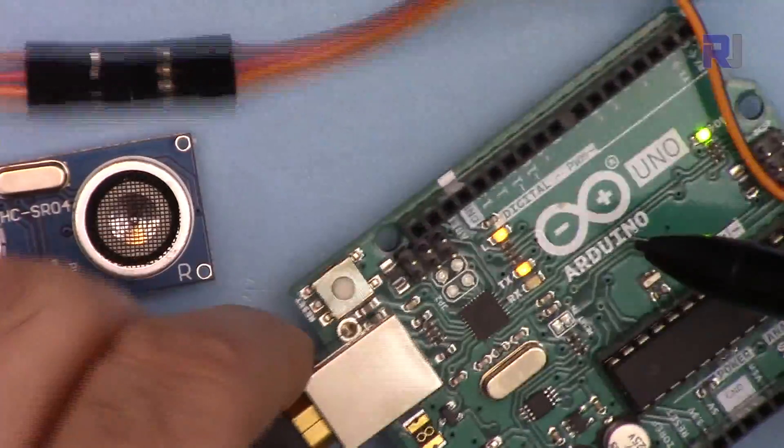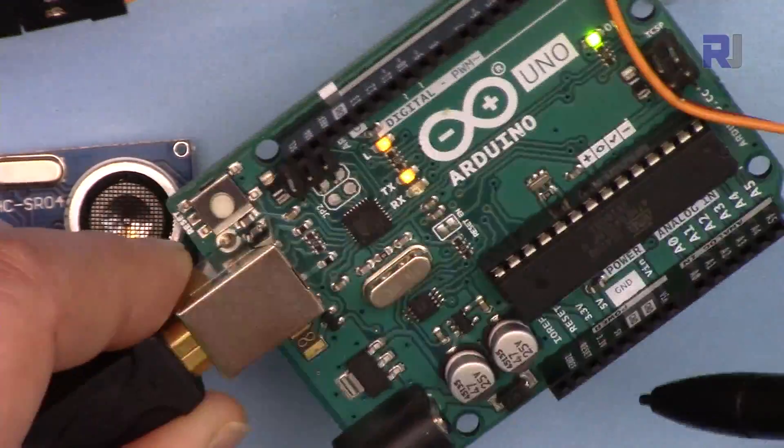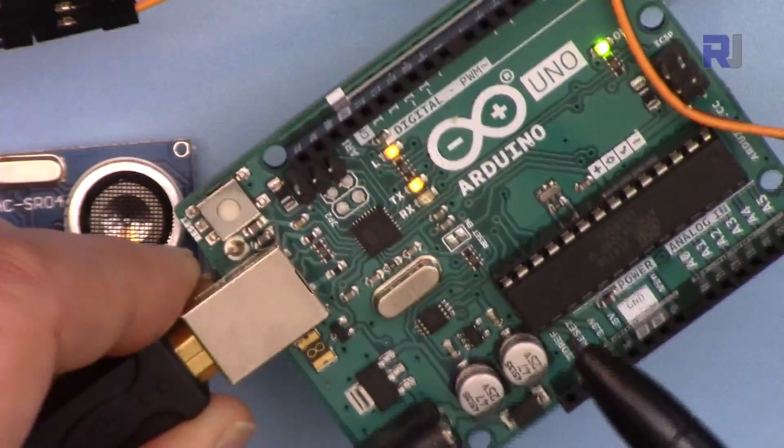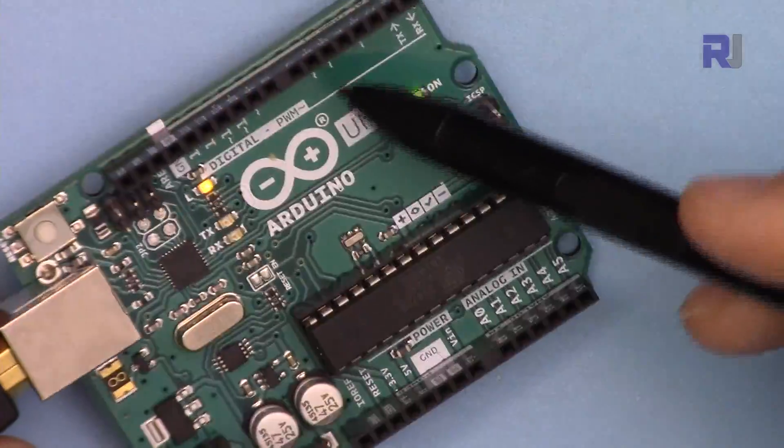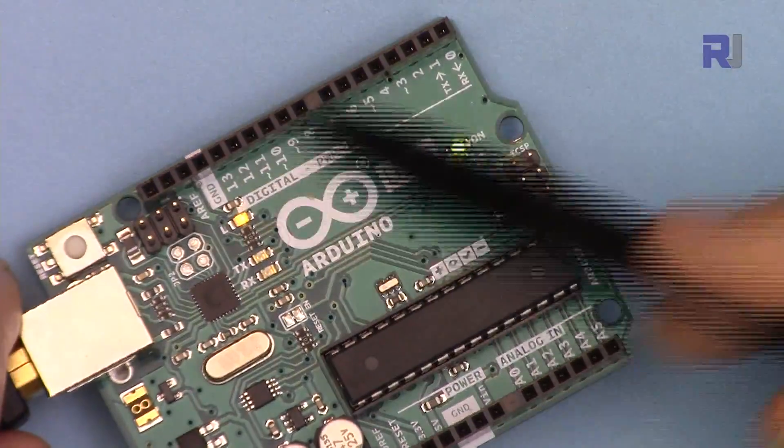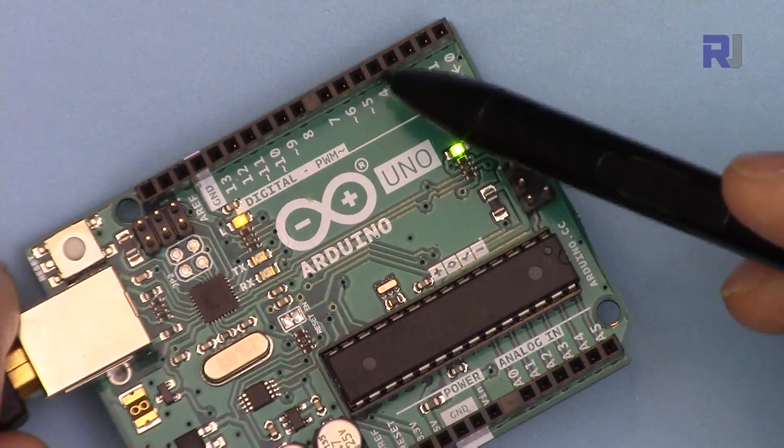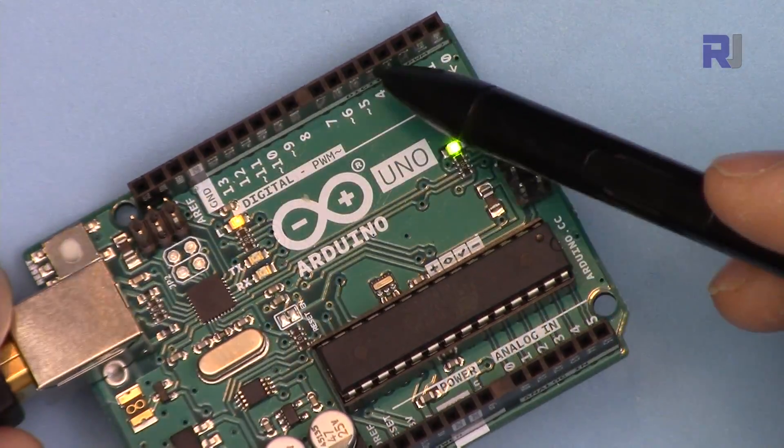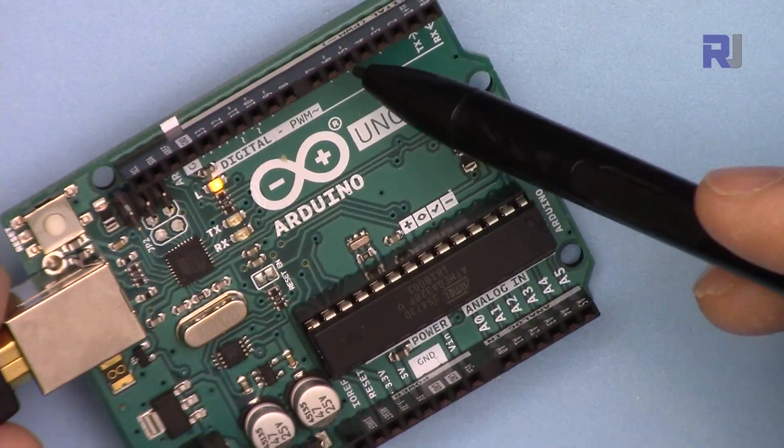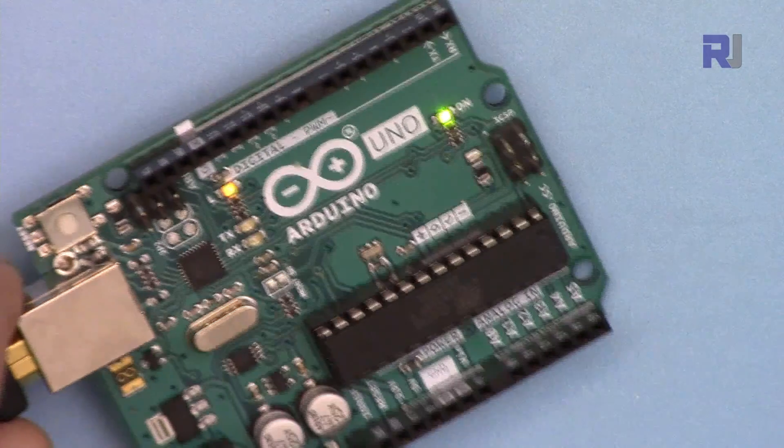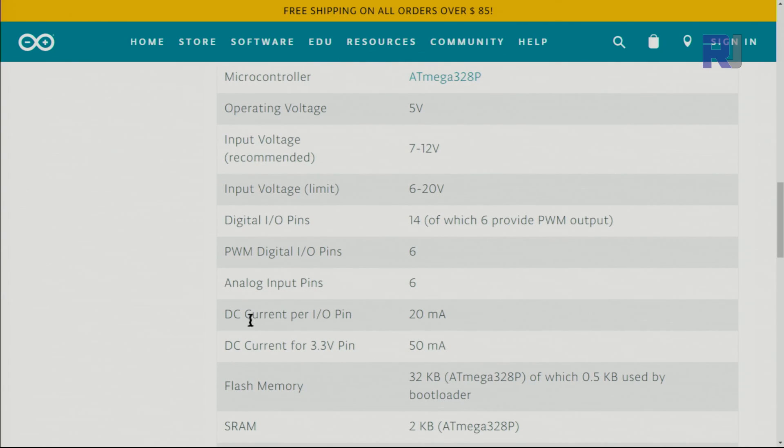In any case, if you need extra 5 volts, I'm going to show you how you can have extra 5 volts from Arduino. Keep in mind, when you use Arduino's digital pin as a VCC or extra 5 volts, the maximum current that they can supply according to Arduino website is 20 milliampere.